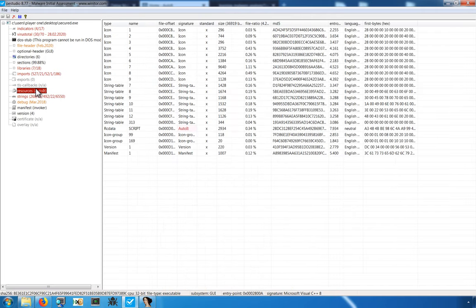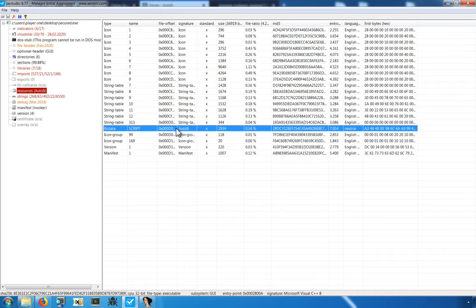With this sample, we have a pretty big tell. In the resources section, PE Studio has identified an AutoIT script. This is quite helpful, because at this point, we likely suspect that this is malicious. We'd like to take our analysis to the next step by extracting this AutoIT script and performing some analysis on it.